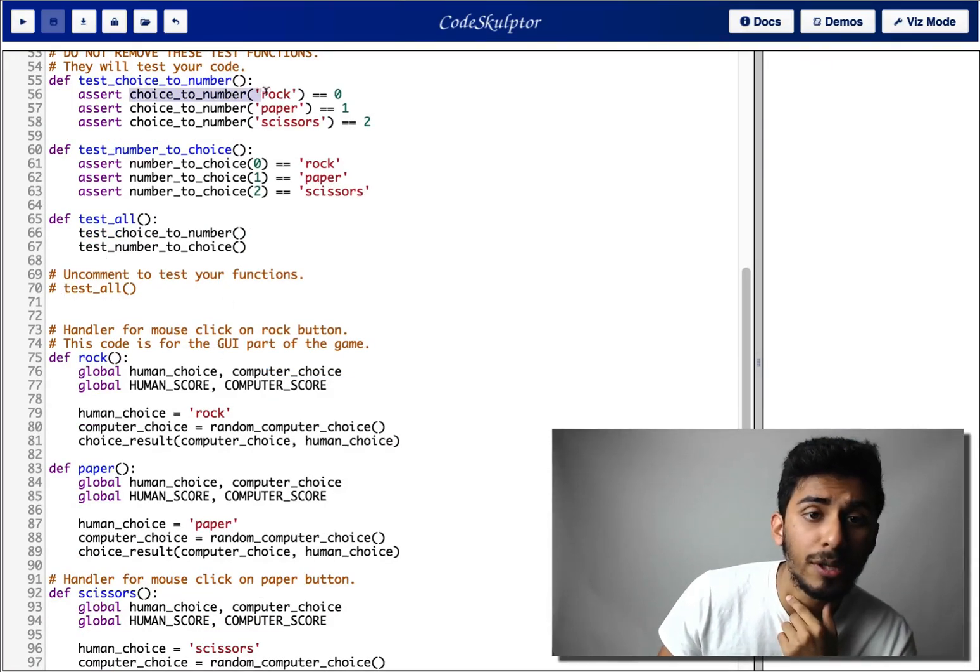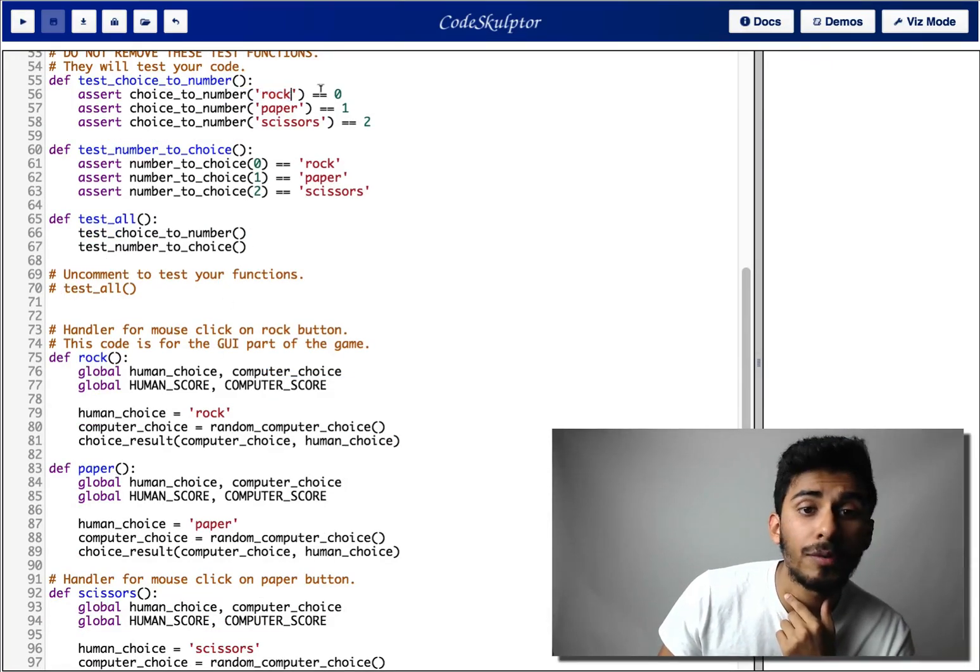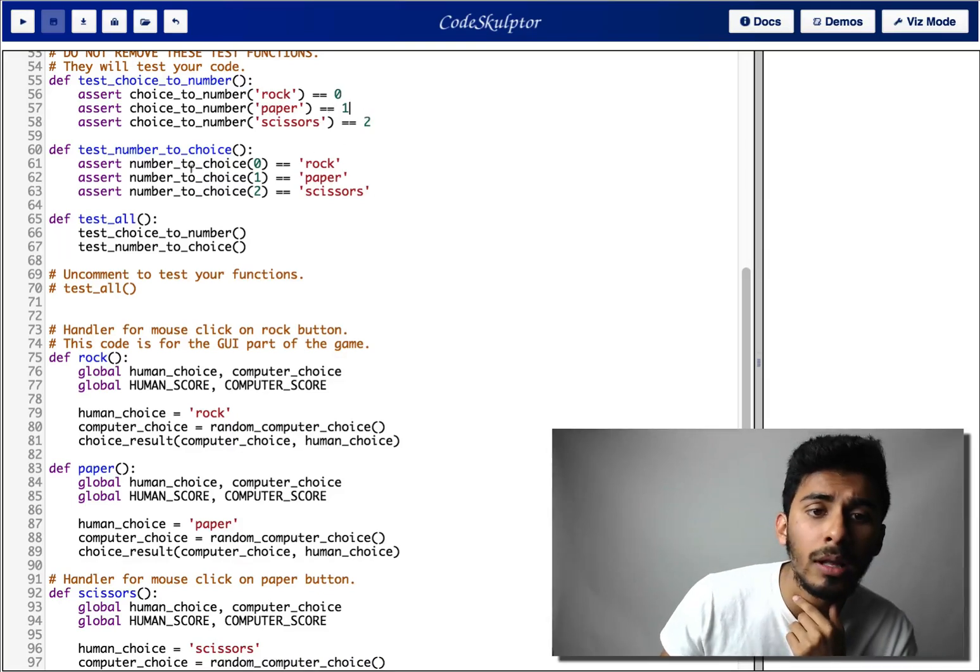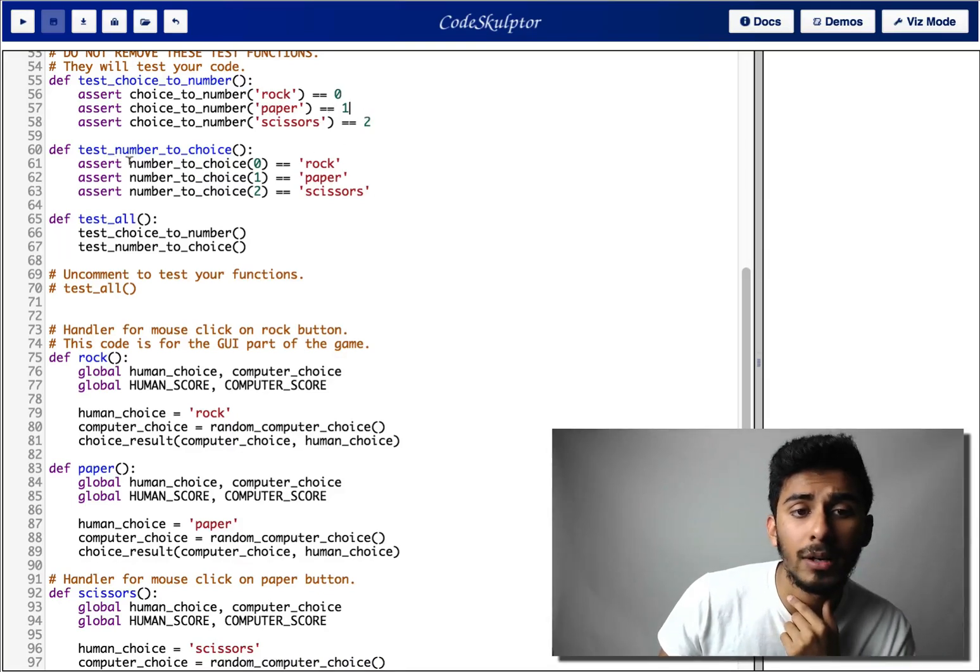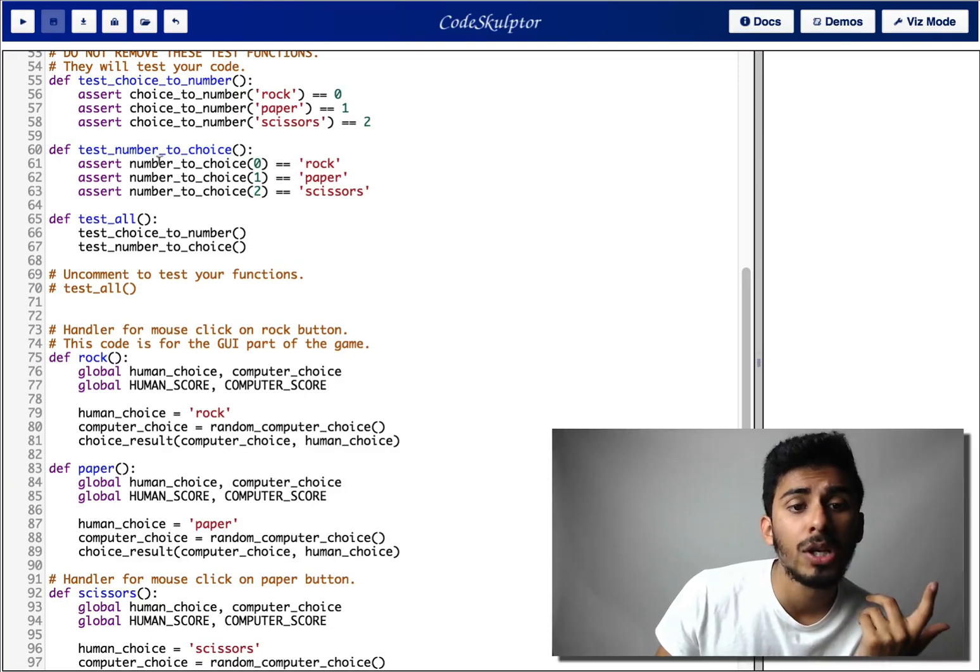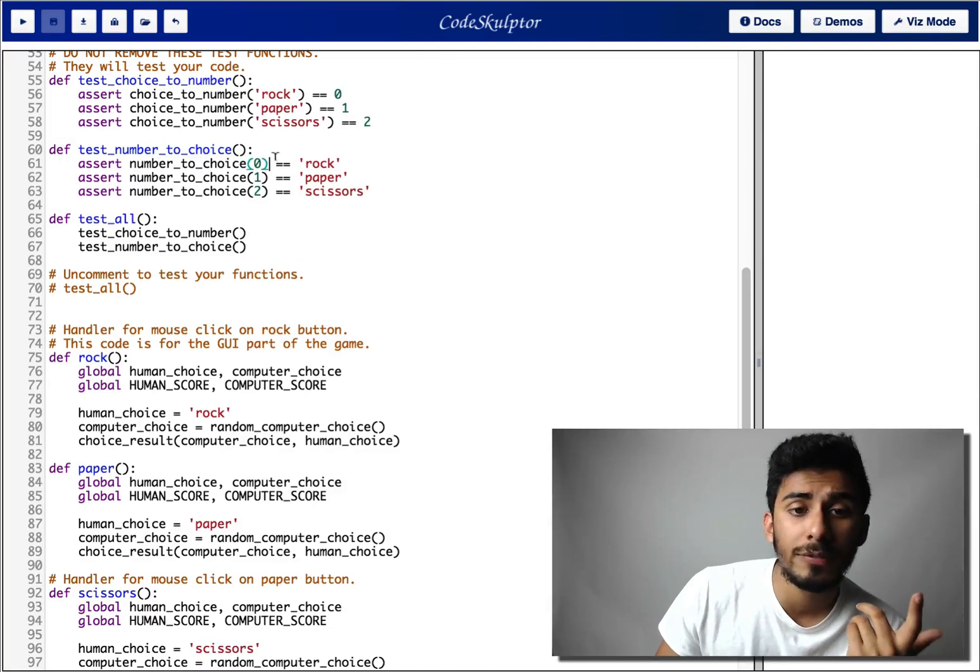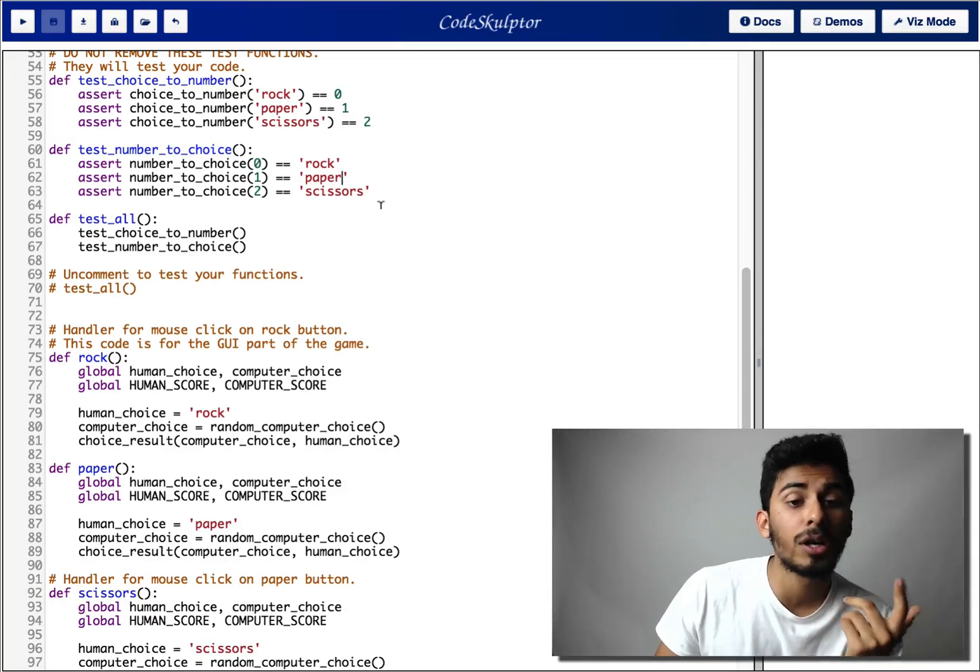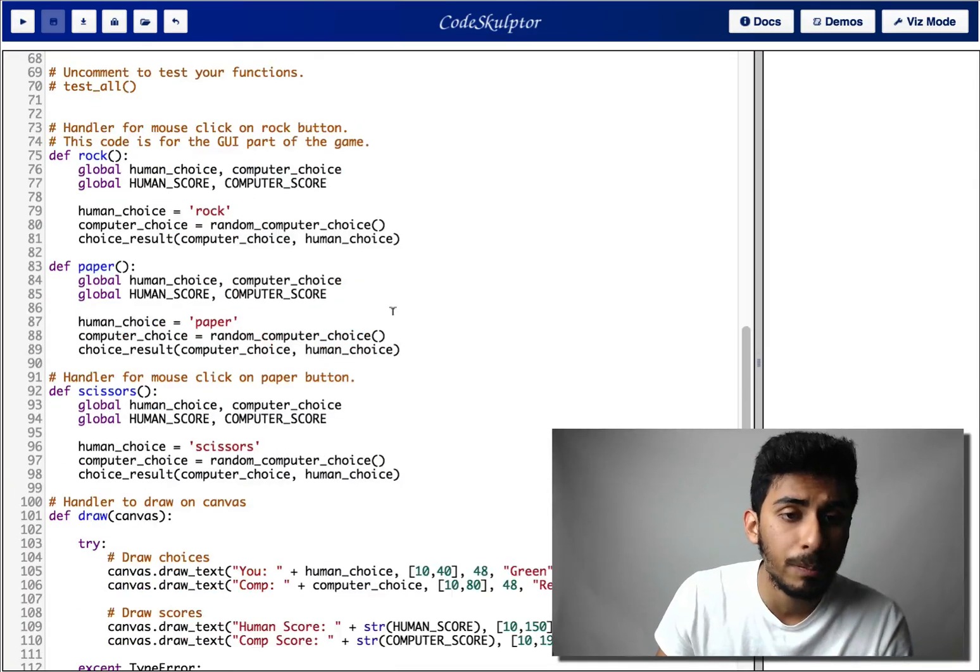You know, if you give choice number, if you give it rock, it should return zero. If you give it paper, it should return one. And, you know, on the other hand, vice versa, pretty much number to choice. If you give it zero, it gives you rock. If you give it one, it should give you paper.